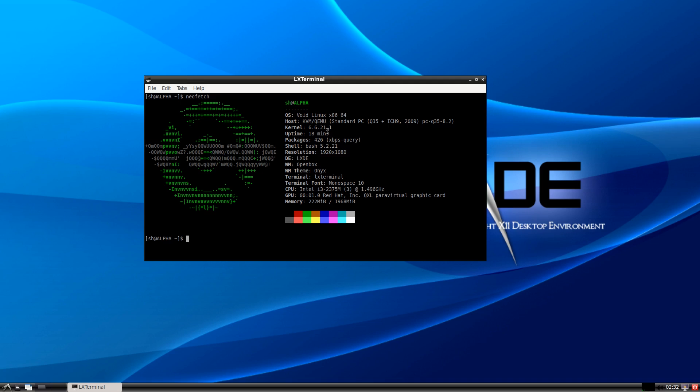If you want to set up Wi-Fi or use NetworkManager or something like that, I already made a video about that.